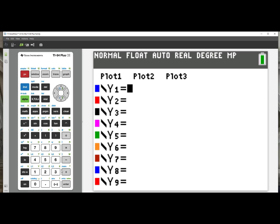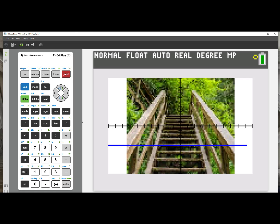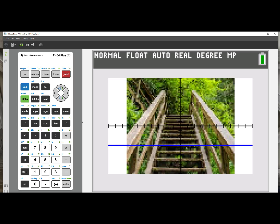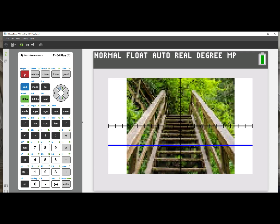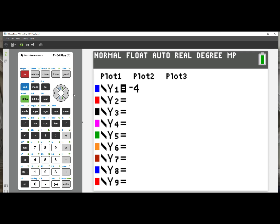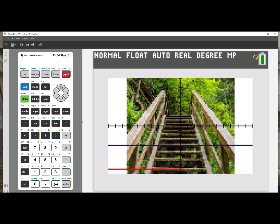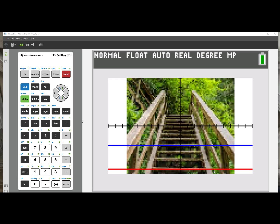y1 I will put in negative 4, and when I press graph, I see it goes right through that step. Negative 9 is another one that is lined up very nicely. Y equals, in y2, negative 9. When I press graph, I can see the math being modeled in a real world image.